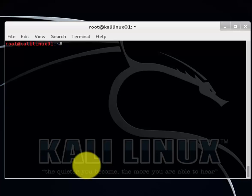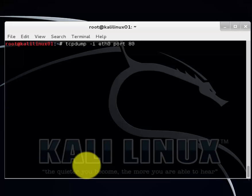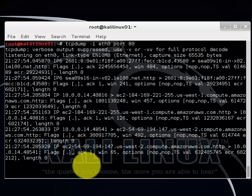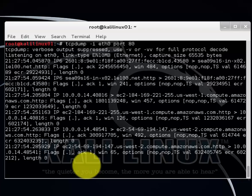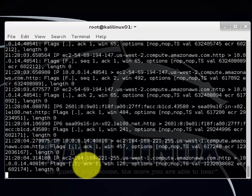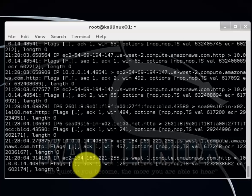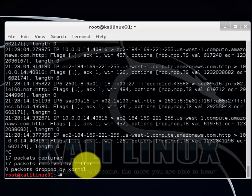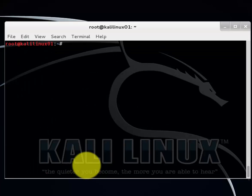Now let's cover how to capture packets from a specific port. To do that type in tcpdump, again ethernet zero. This time we'll specify the port by typing port, and let's do port 80 the standard HTTP. Right now it's sniffing traffic only on port 80. Let's stop it control C. Clear it.